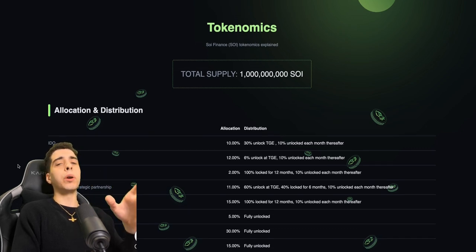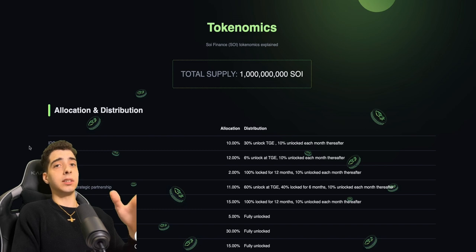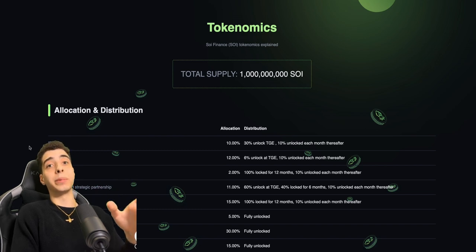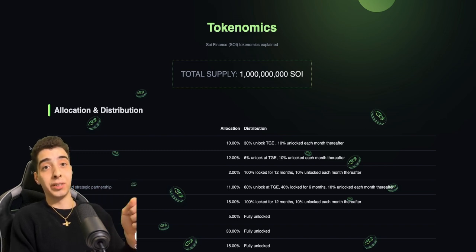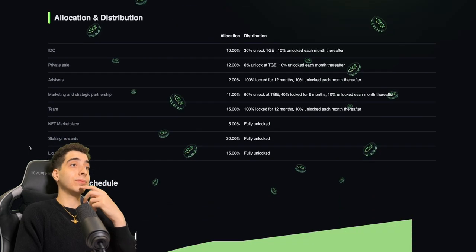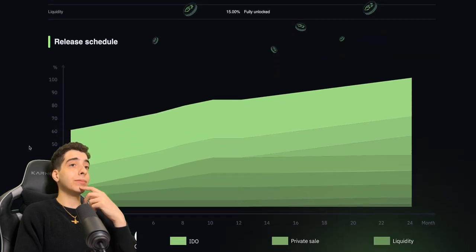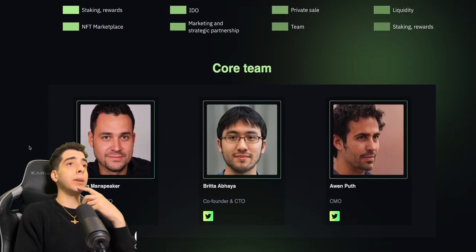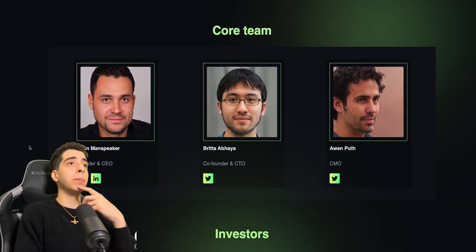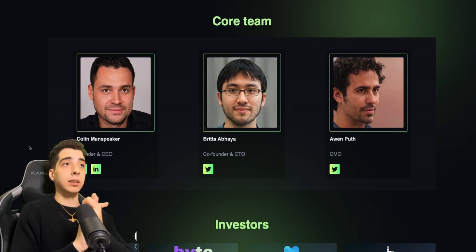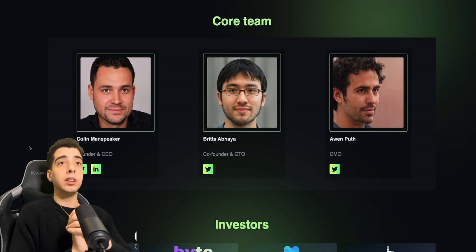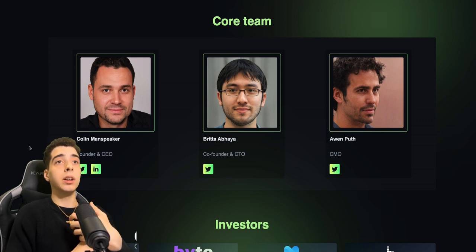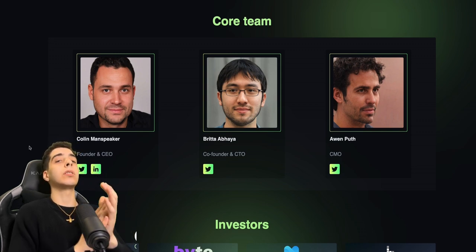Token supply - 1 billion. So there's a lot out there. I'm gonna make sure I grab a lot of them. The core team - the team is amazing. Colin, Britta, Awen - check out their LinkedIns or Twitters.